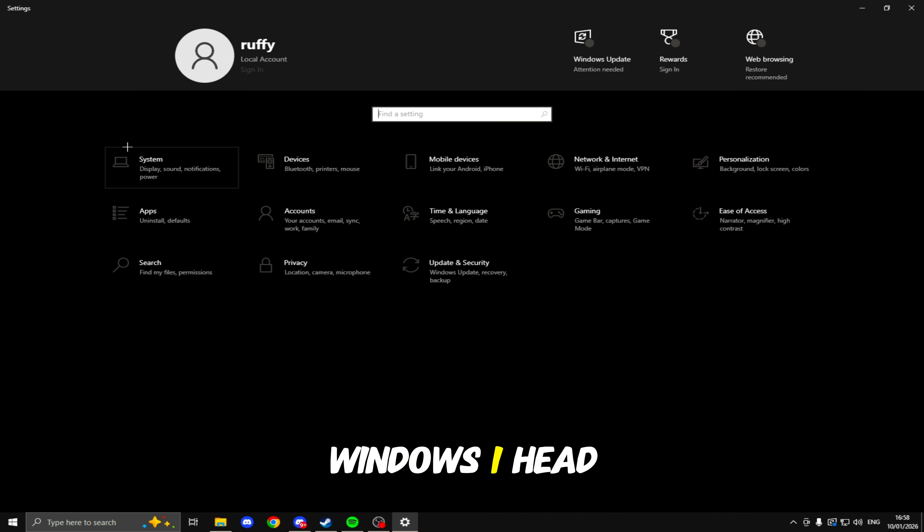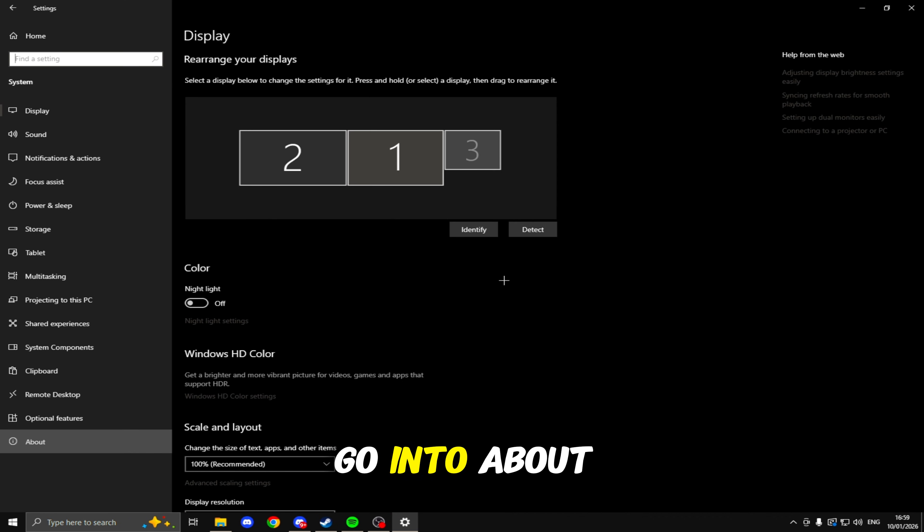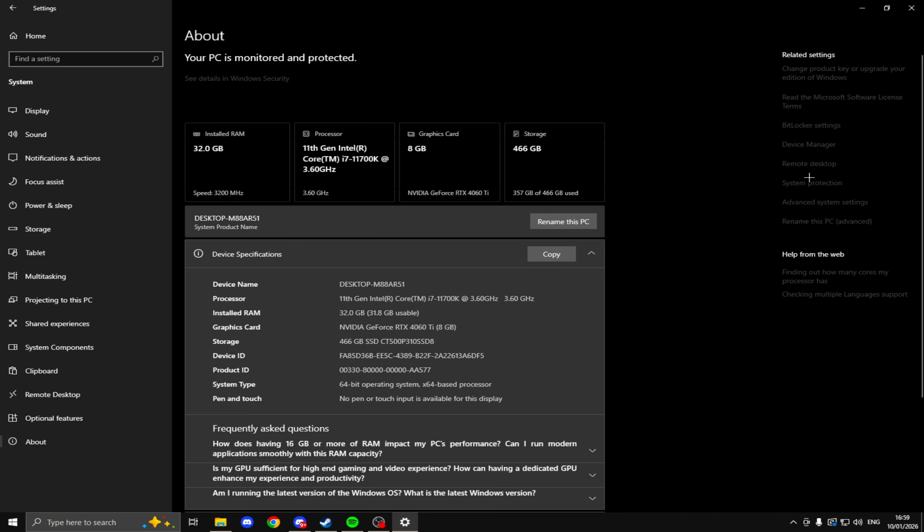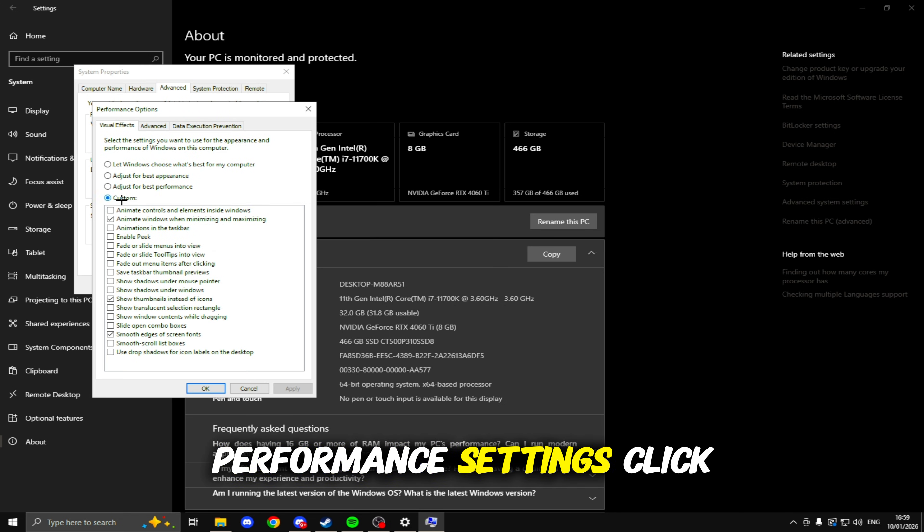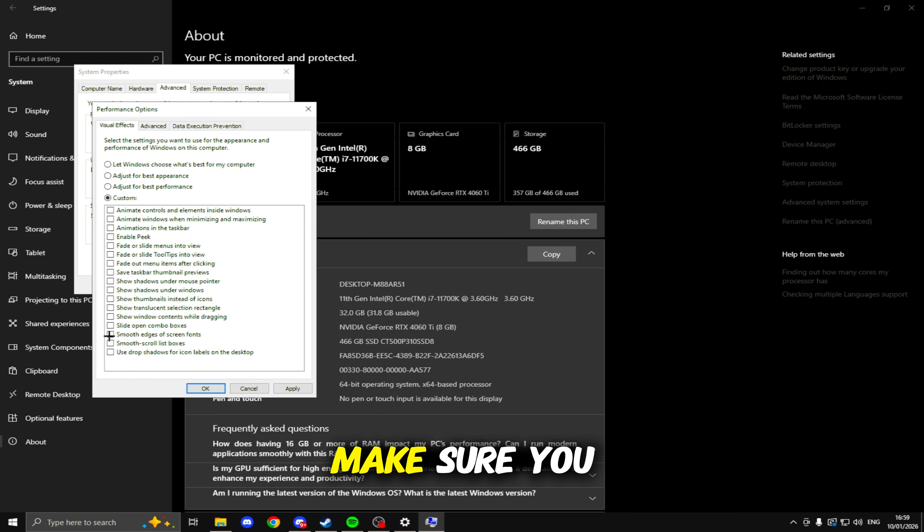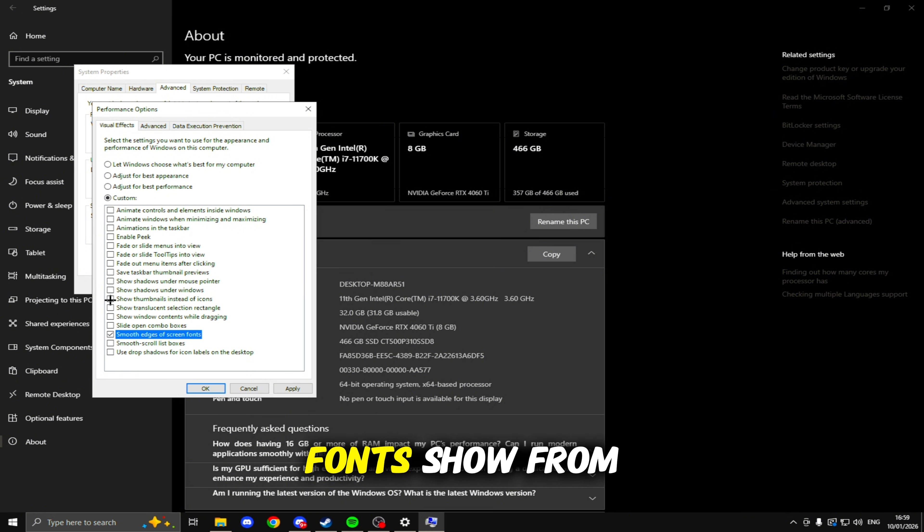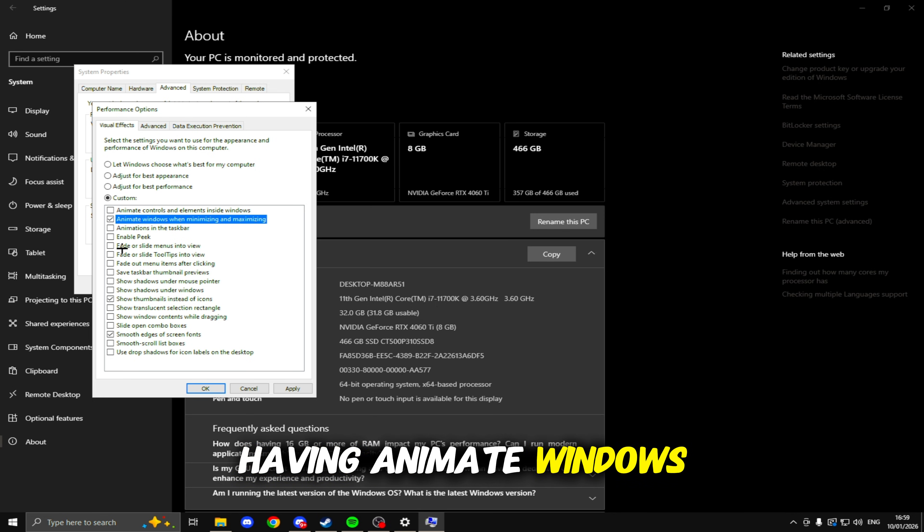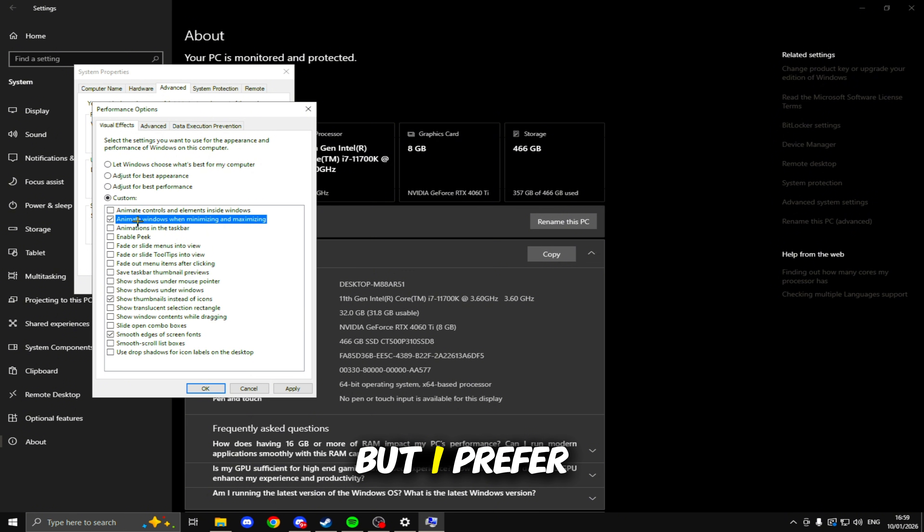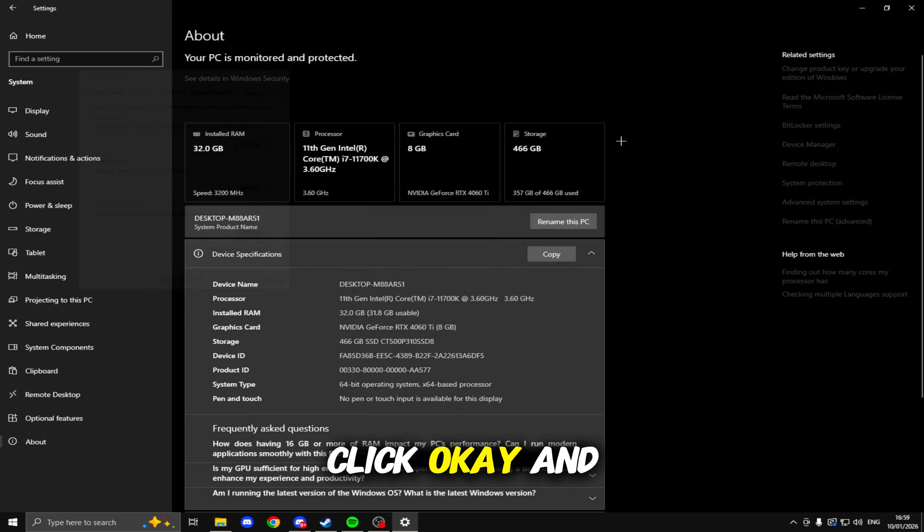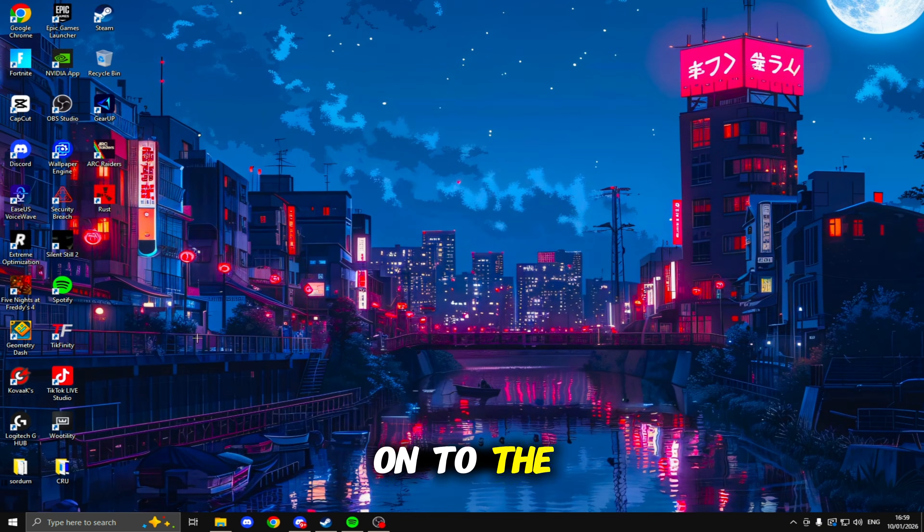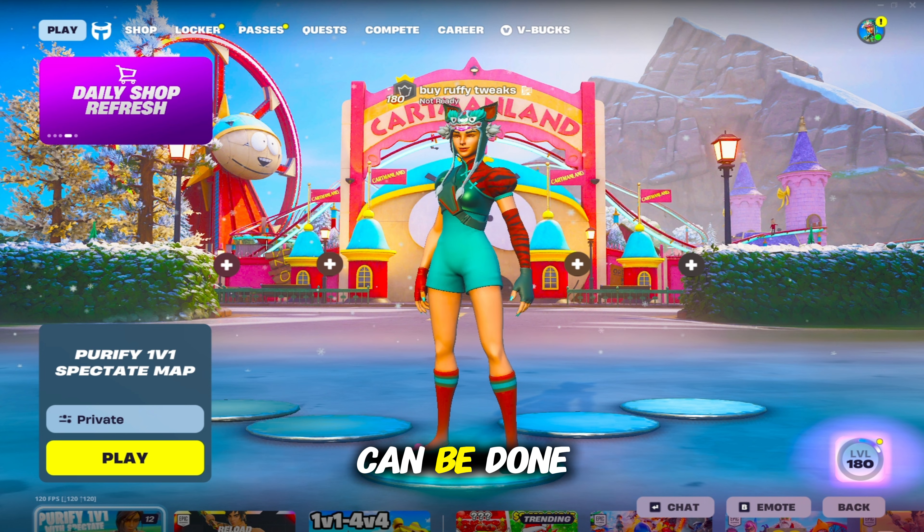Now the next thing we're going to be doing is clicking Windows I, head into System, go to About, clicking on Advanced System Settings, Performance Settings. Click Adjust for Best Performance, then click Custom. In here, make sure you just tick Smooth Edges of Screen Fonts, Show Thumbnails Instead of Icons, and I like having Animate Windows When Minimizing and Maximizing. You don't need this one but I prefer it. Once you've done that, click Apply, click OK, and we can move on to the last tweak.